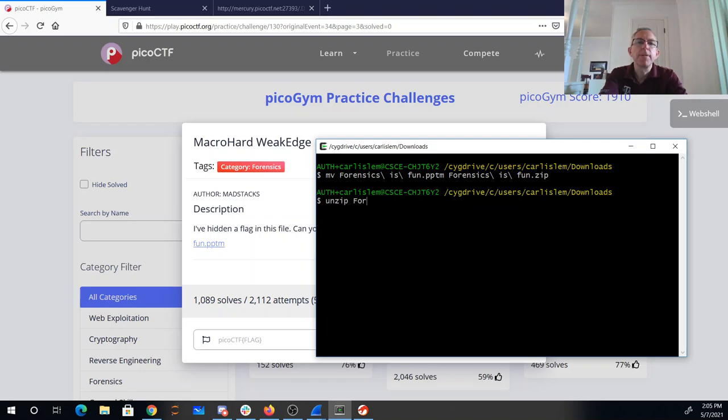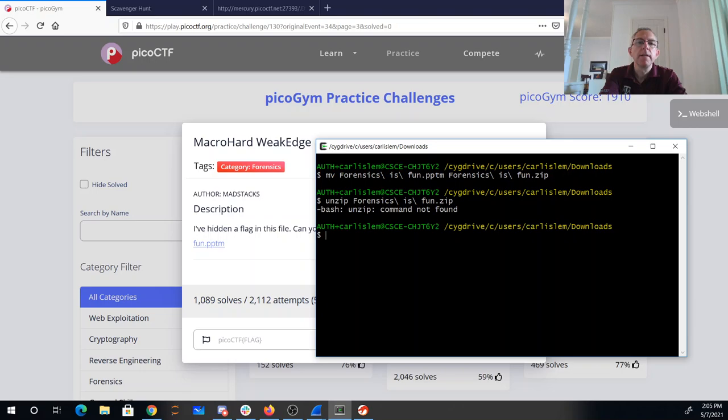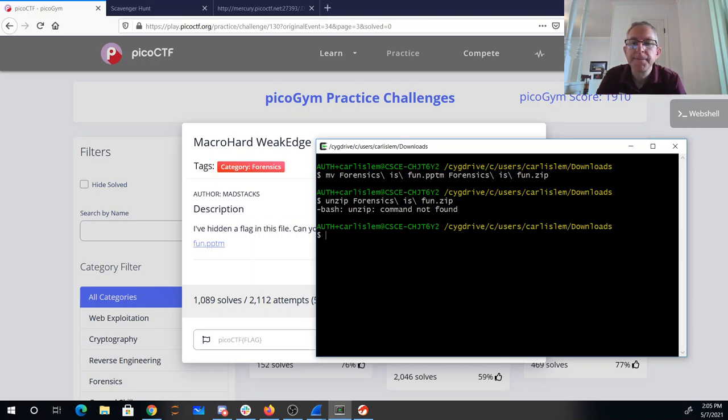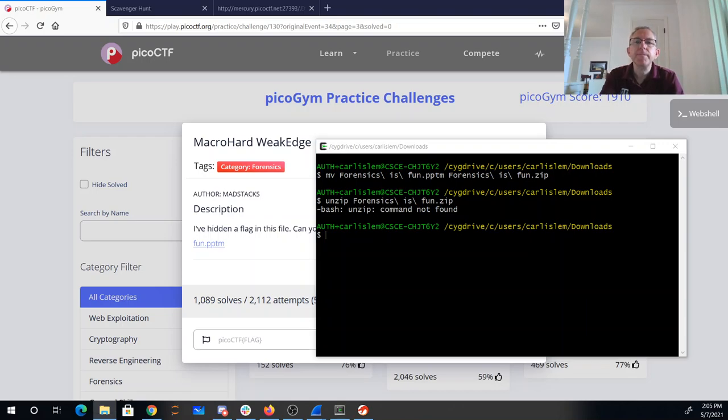Unzip forensics is fun. All right, I will do that in my Windows folder. I can just right click on it and extract it now.